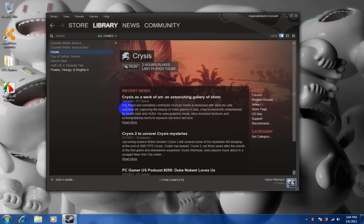So first, go to your Steam library of games. Make sure you have Crysis installed and bought.